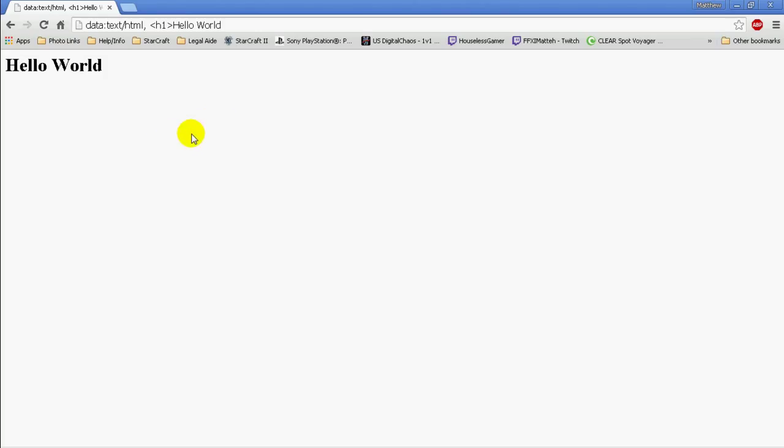You can test out HTML in your web browser by simply opening it up. I use Google Chrome, but you can do it with Internet Explorer, Firefox, or whatever web browser you prefer.